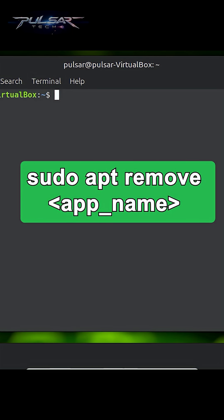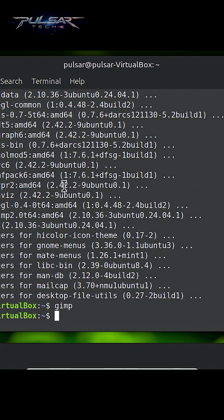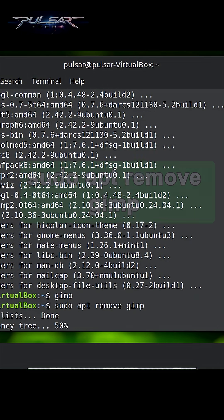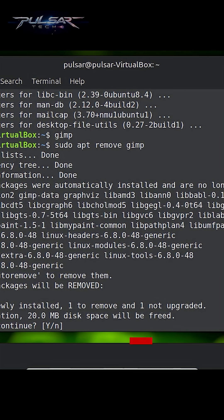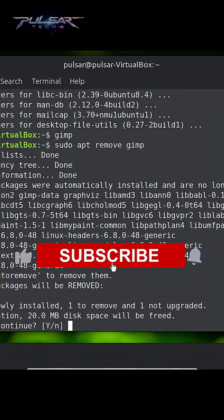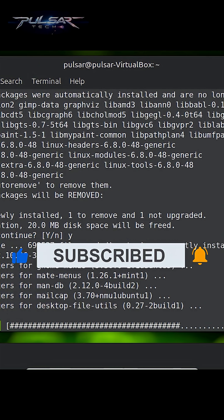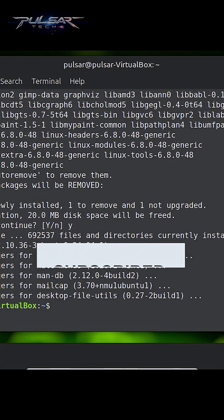I'm going to show it on an example of uninstalling GIMP. To uninstall GIMP, all you need is the apt remove command. So to remove GIMP, we type: sudo apt remove gimp, and hit Enter. It'll ask you for confirmation — once you type Y, GIMP will be uninstalled. Very simple, right?